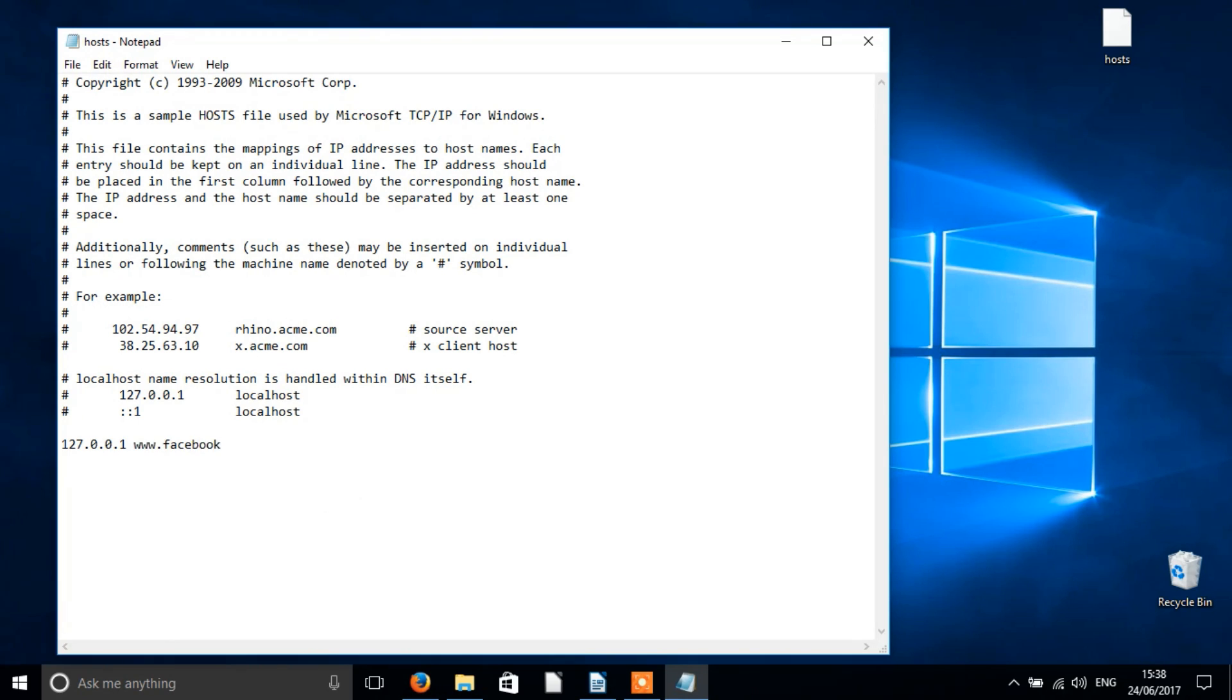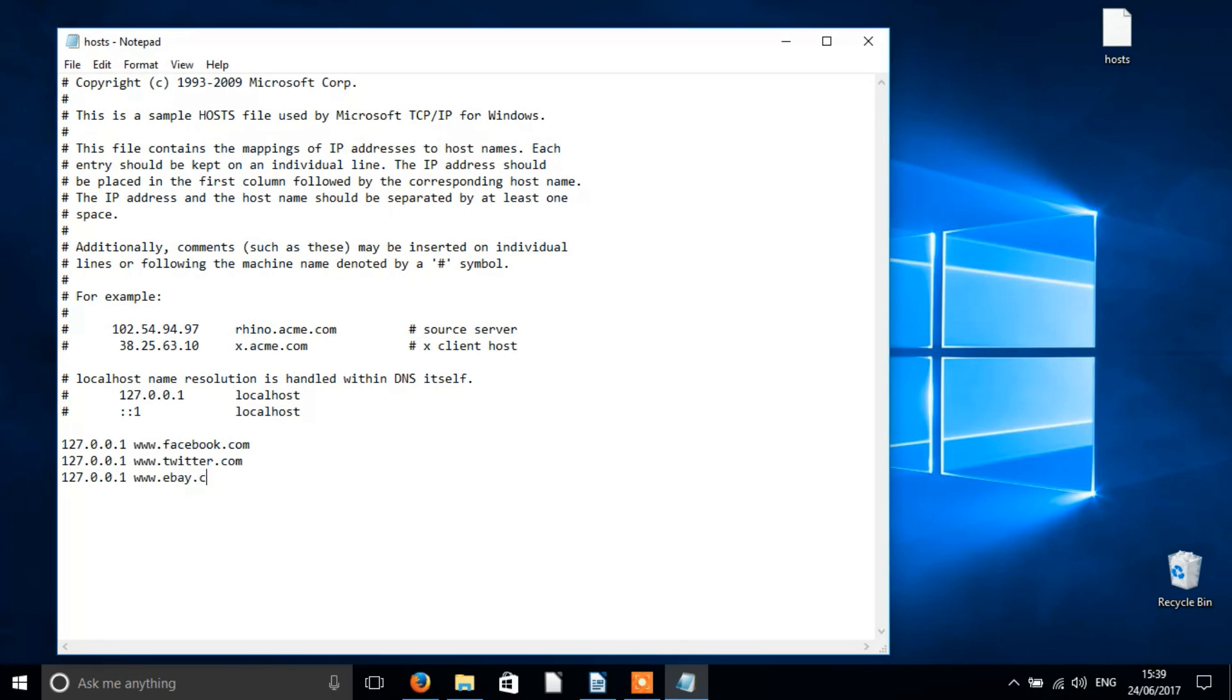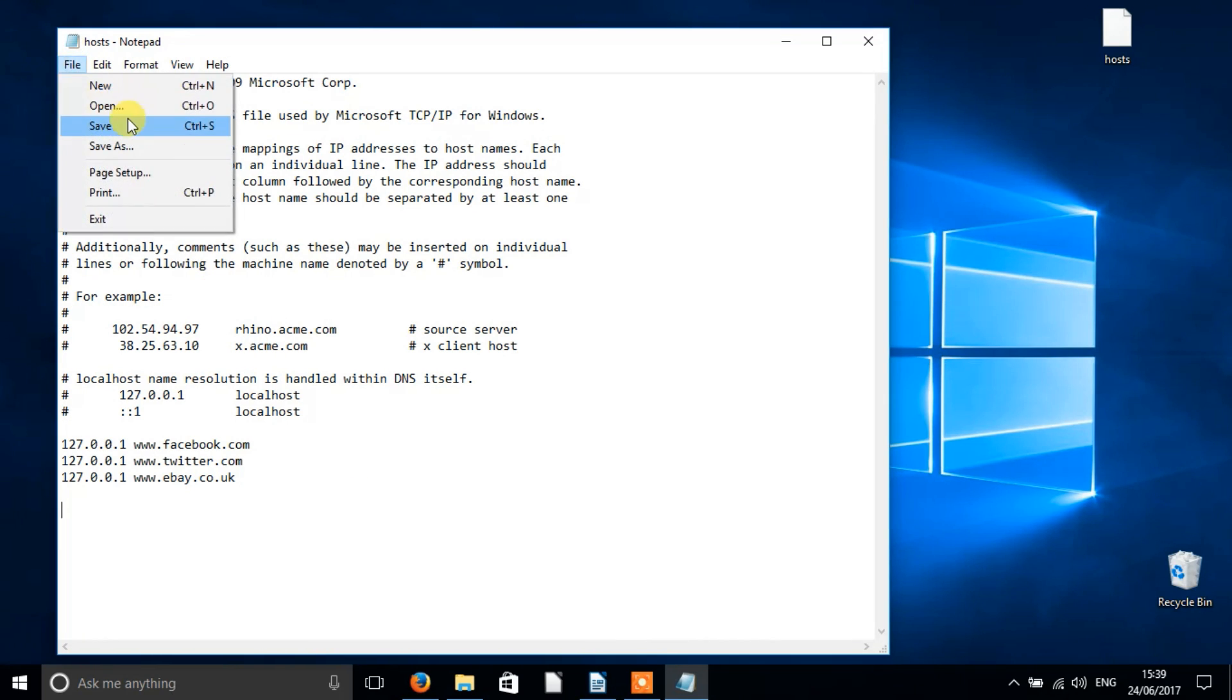So to block a website or many websites, all you need to do is start a new line at the bottom of the notepad document and type 127.0.0.1, then a space, and then www.facebook.com or whatever the name of the site you want to block is. For each new website you want to block, start a new line and go through the same procedure.